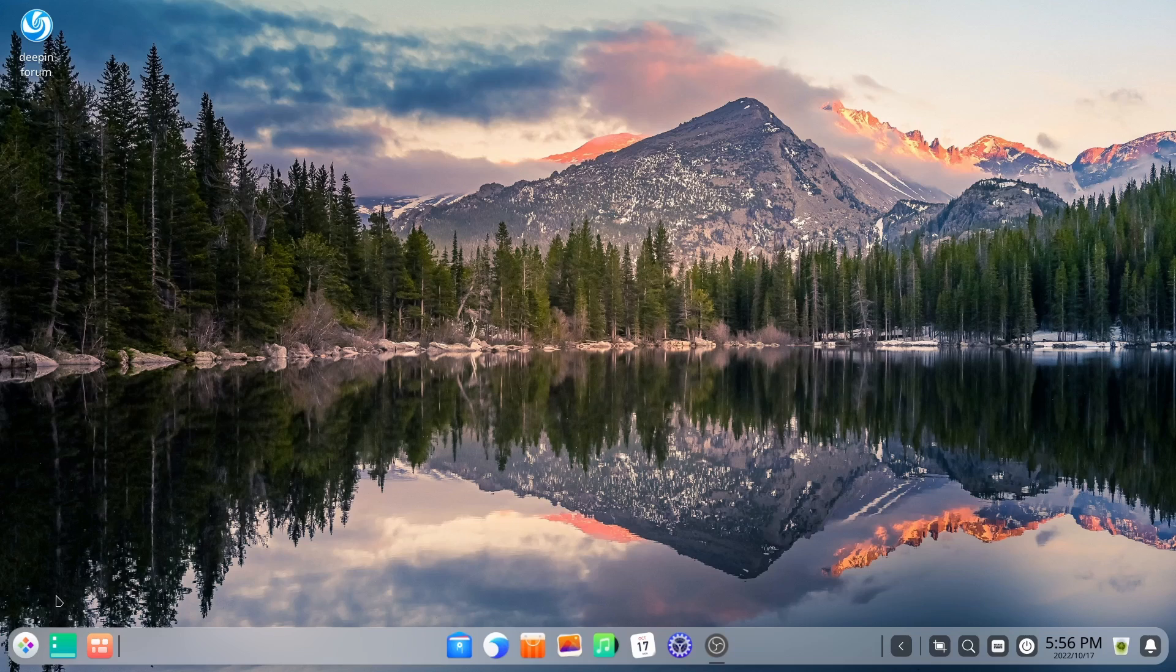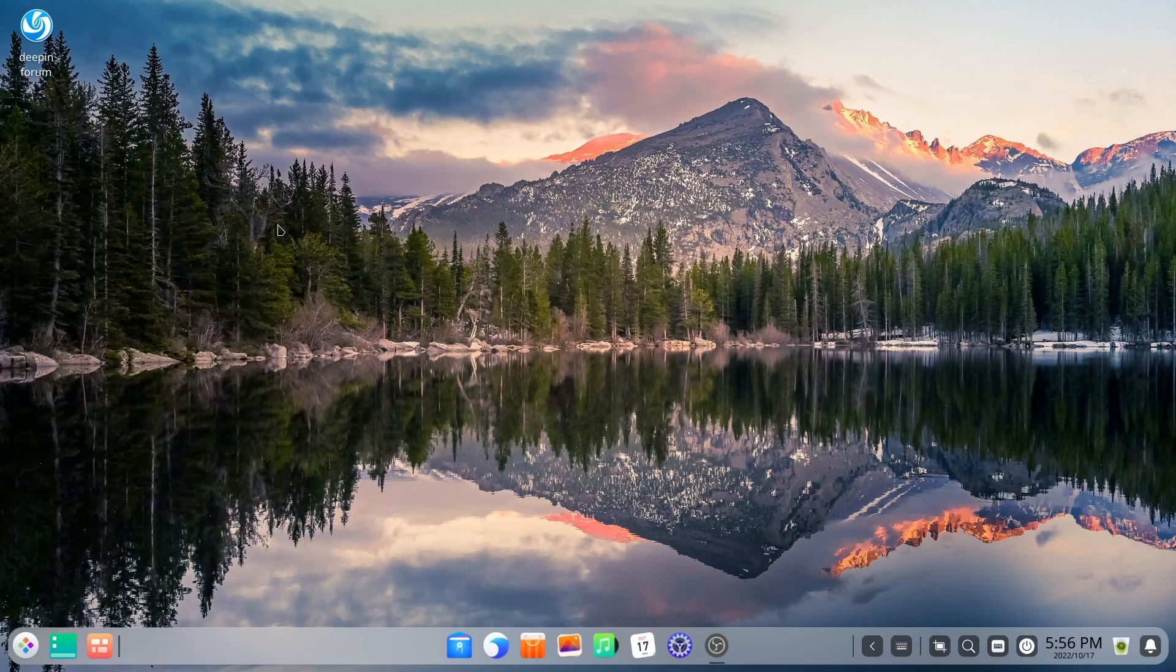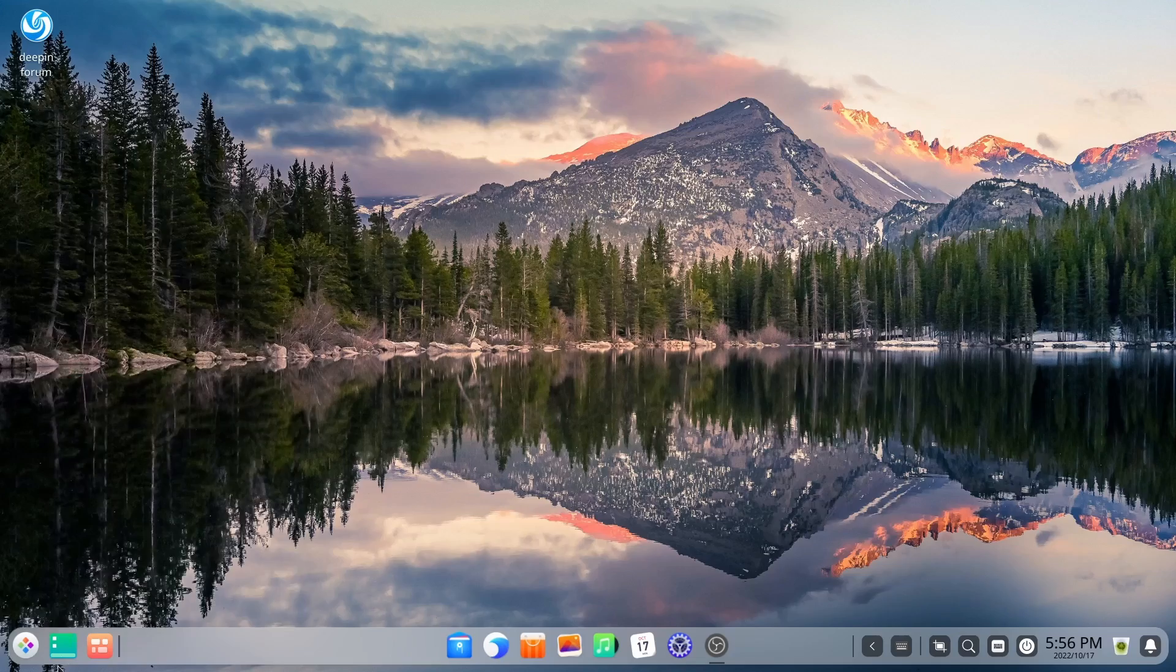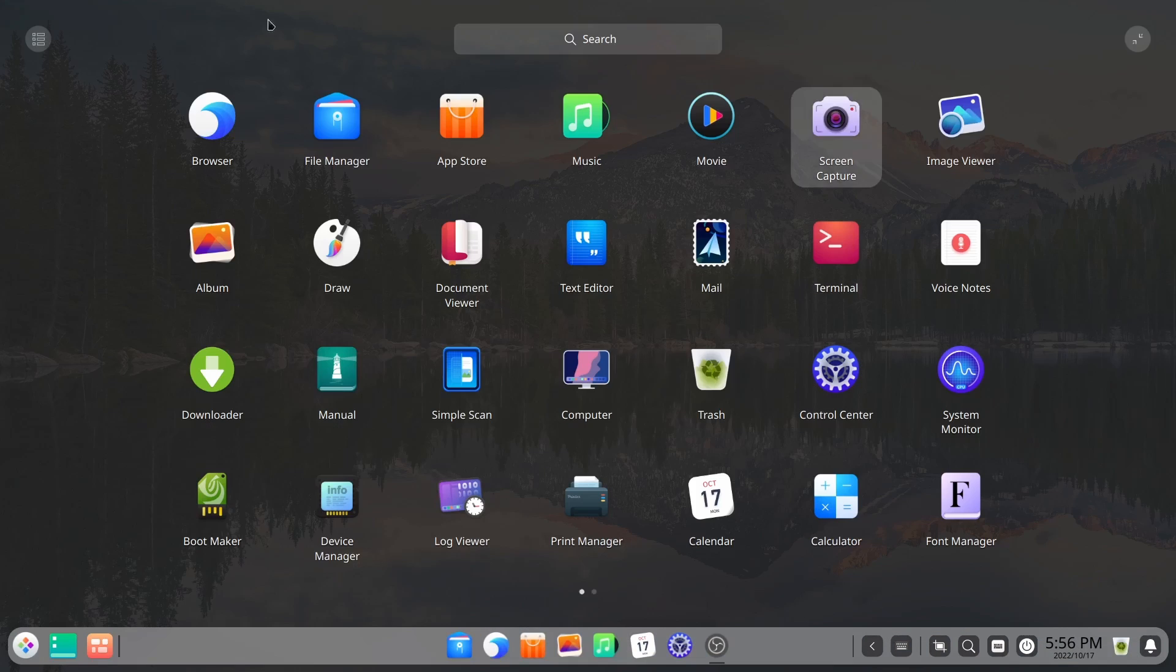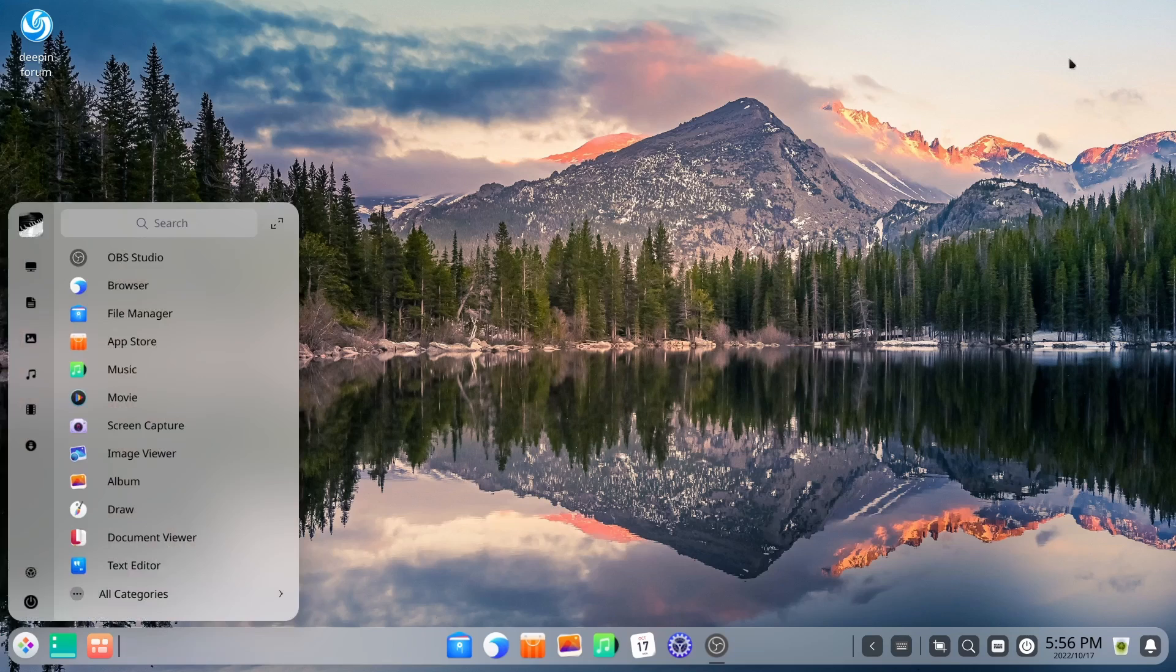And then if you come over here, you've got your app launcher. You can click on that. And it opens up your app launcher. Now you can make this more of a full screen. And it'll give you this look right here, if that's what you want. I'm going to go ahead and shrink it back down.